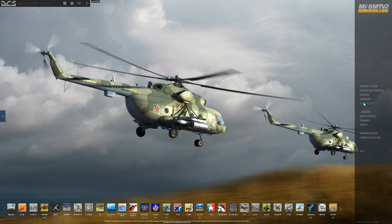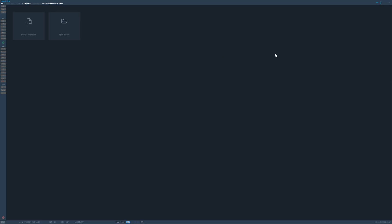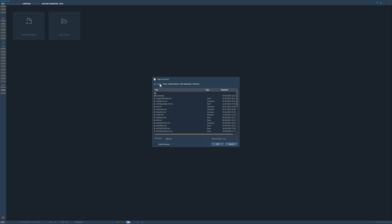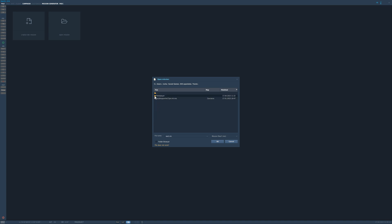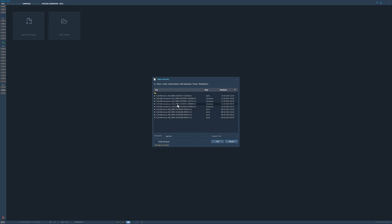The first thing we have to do is go to our mission editor and hit open mission. It defaults to the missions folder, but we actually want to go see our track because we need to change the rules for that. So we'll go to DCS open beta, then tracks, then multiplayer. You'll see all your multiplayer tracks in here, but right now there's nothing because it's showing only the .miz files. We'll change that to tracks and now we can see our track files.